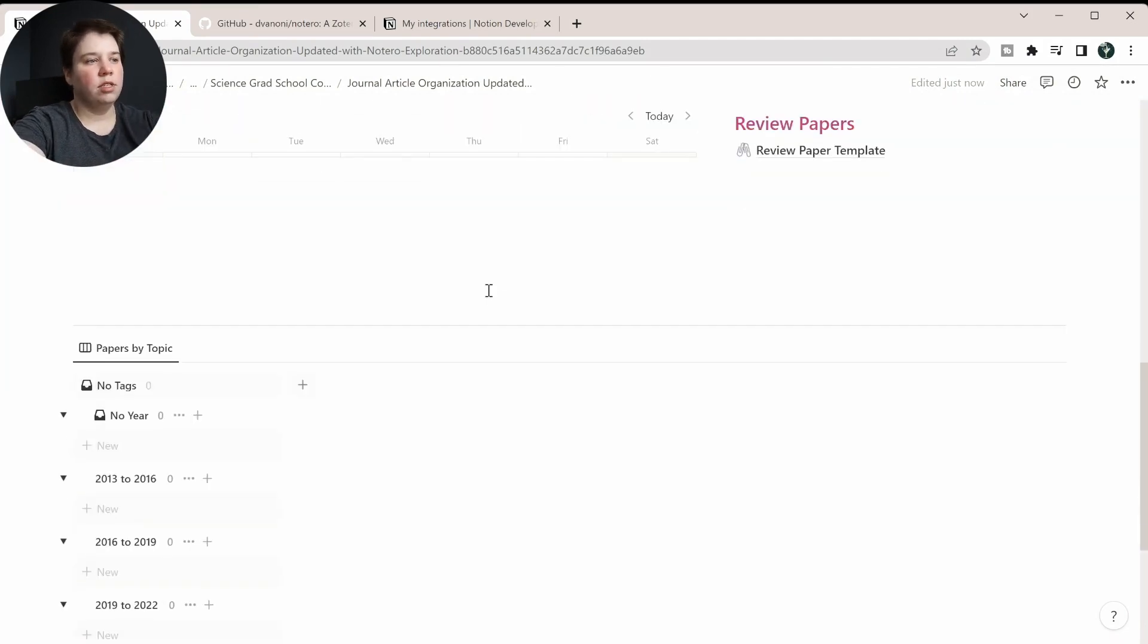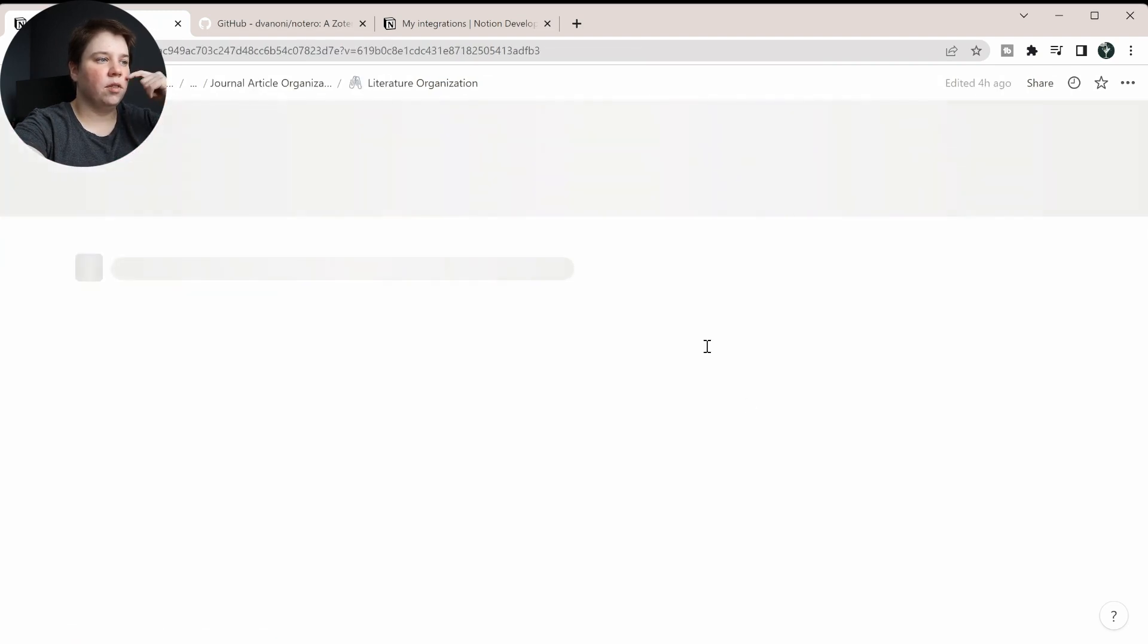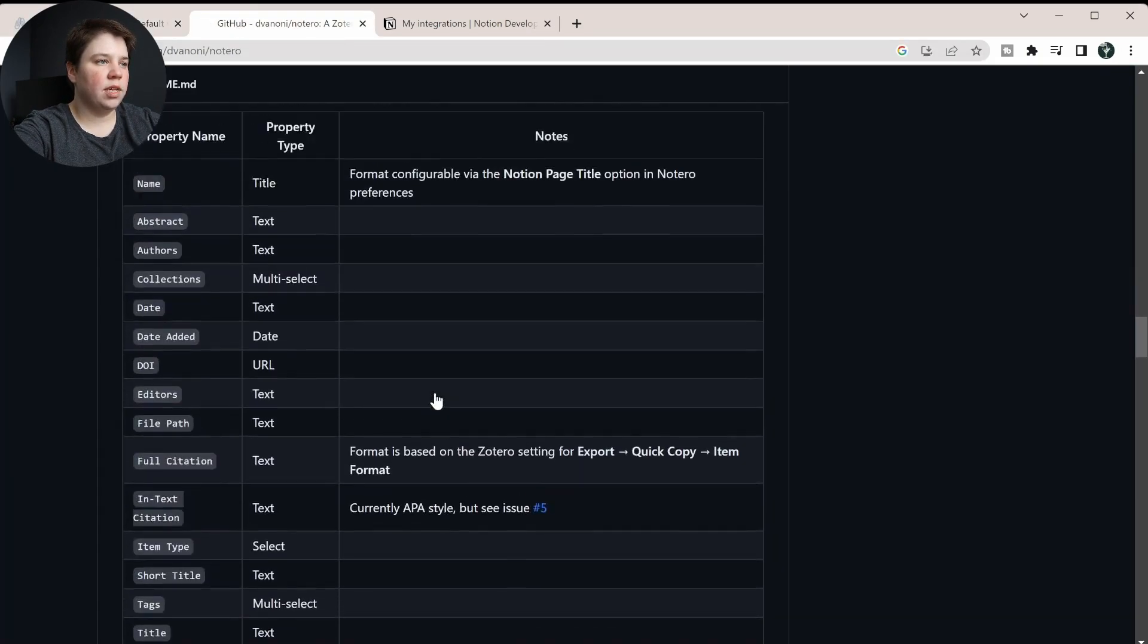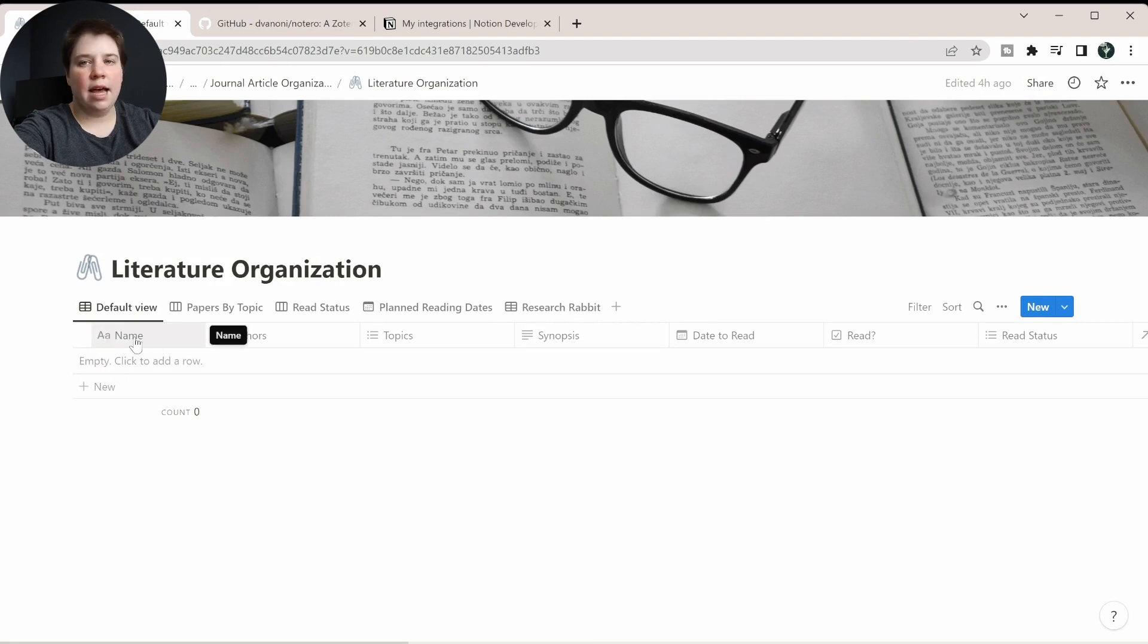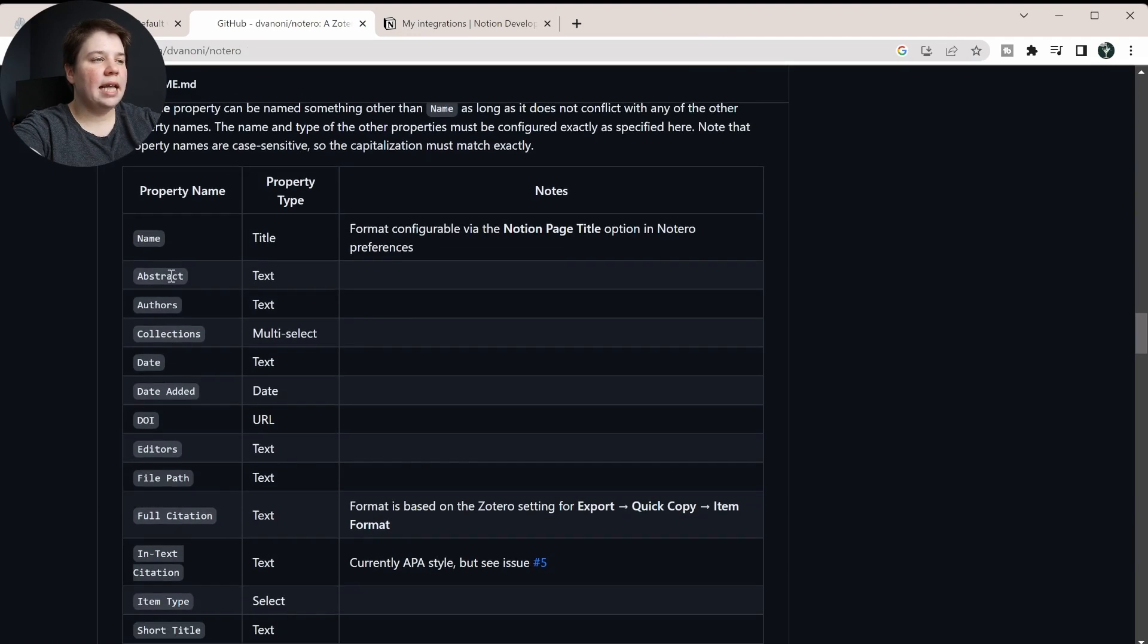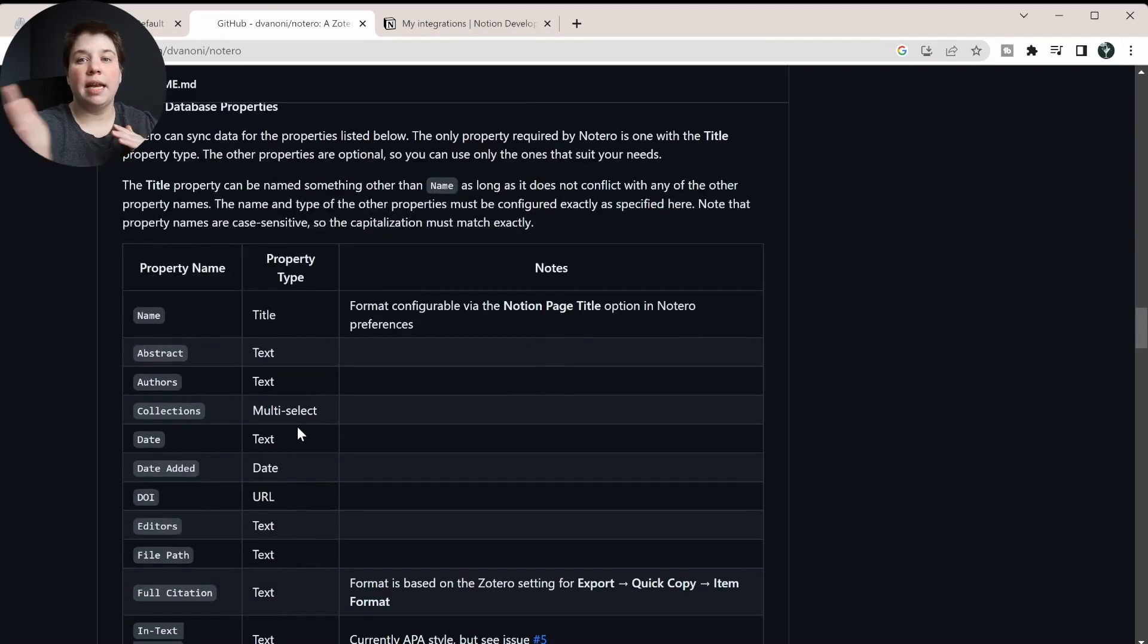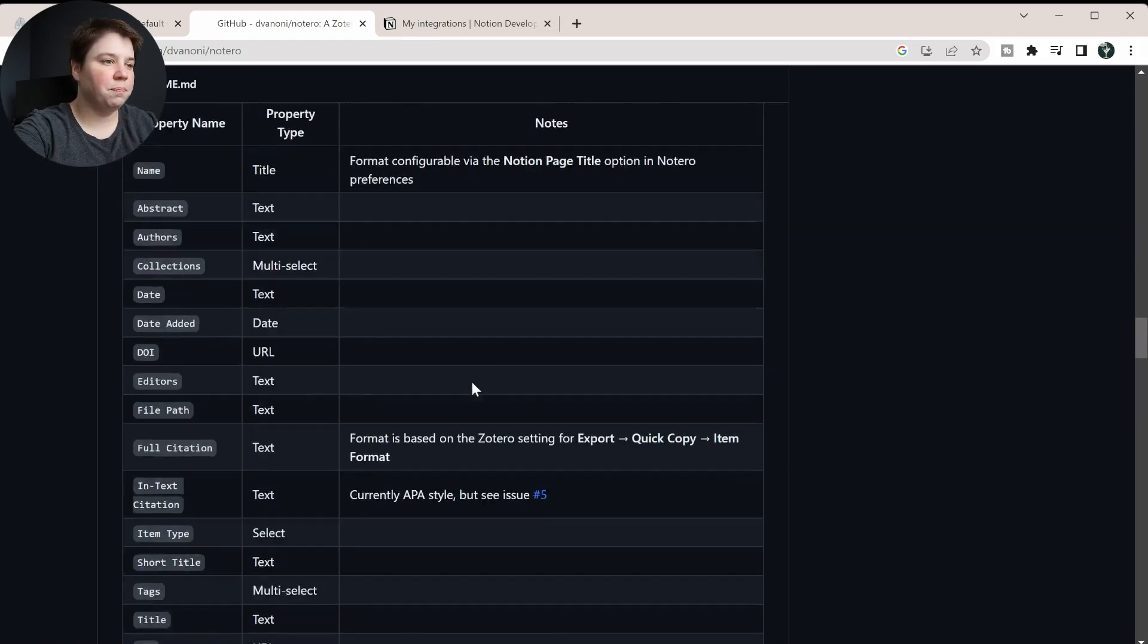If you're not using my template, what you're going to want to do is within your actual database, so I'm going to go to my literature organization, the actual database in here, is you want to, if you're on GitHub, you can scroll down, and there's certain property names and the property types. So what you want to do, for example, the very first column needs to have the word name there, not like title or anything else. That is your title type, and it has to be that very first column there. And then you can add in any of these other fields that you would like, and you just want to make sure that the type matches the type in this column. This will then allow Notero to automatically connect, and I will have this link in the description below as well, along with a Zotero link and a Notion link and a link to my template.